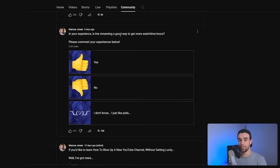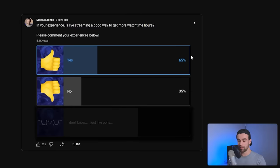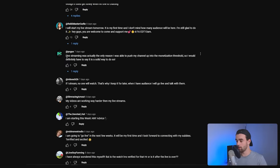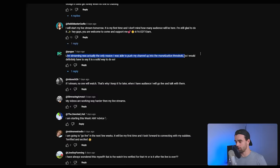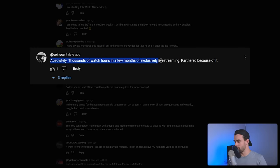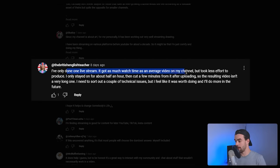Now the next tip is pretty counterintuitive. I recently polled my audience on whether live streaming is a good way to get more watch hours. 5,000 people responded, and if we eliminate the 'I don't know, I just like voting in polls' option, we can see that 65% of people who've tried live streaming found it to be a good way to get more watch hours. People have been commenting things like: 'Live streaming was actually the only reason I was able to push my channel up into the monetization threshold' and 'thousands of watch hours in a few months exclusively live streaming.' So what are all these people doing to get so many watch hours from live streaming?